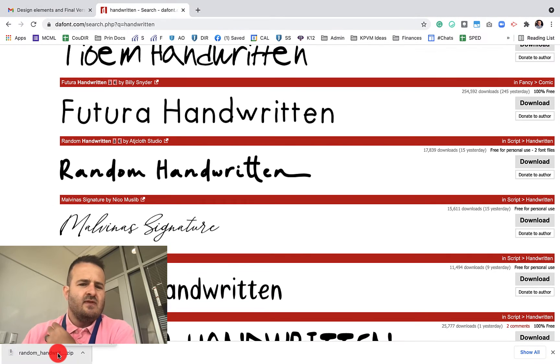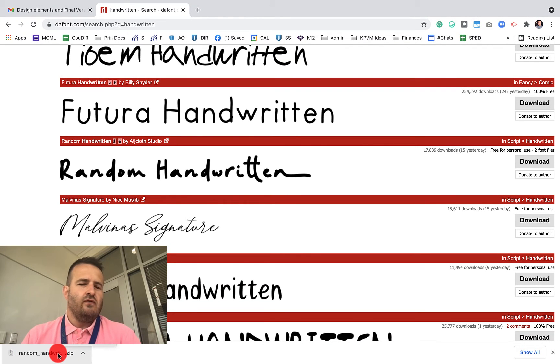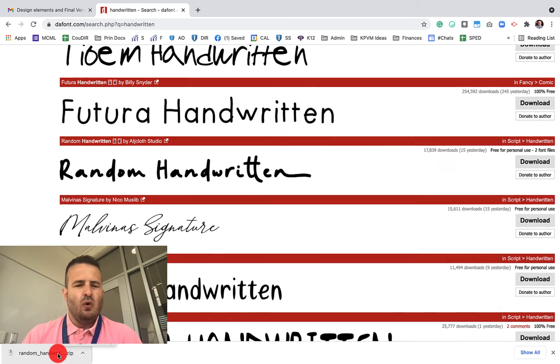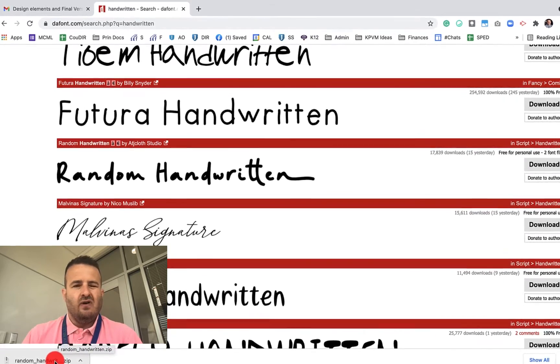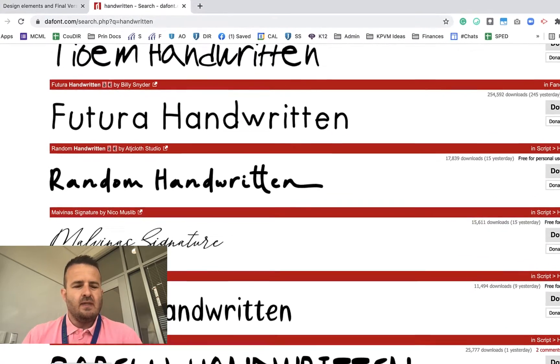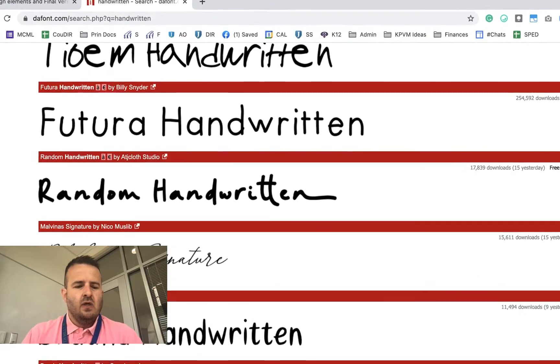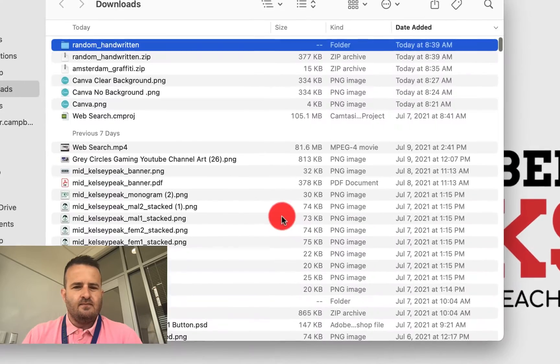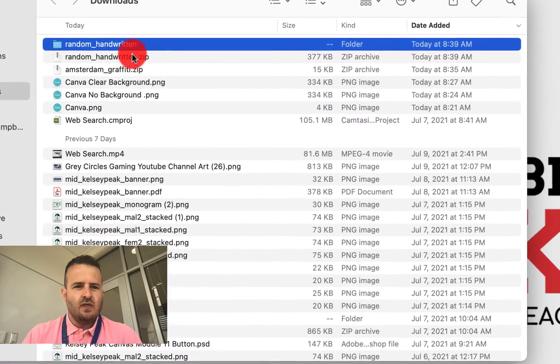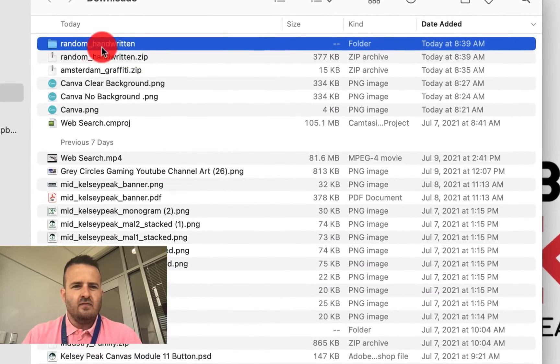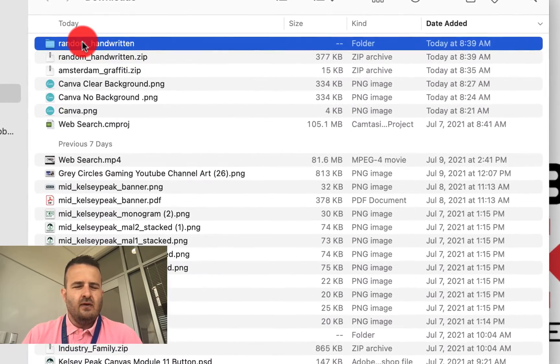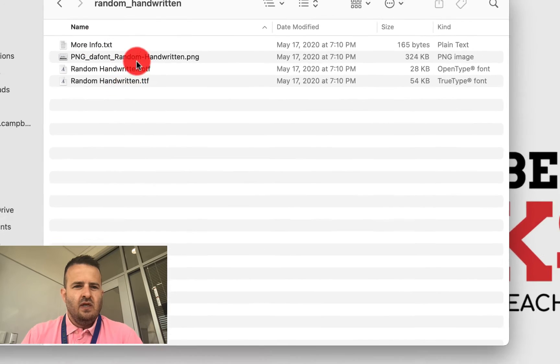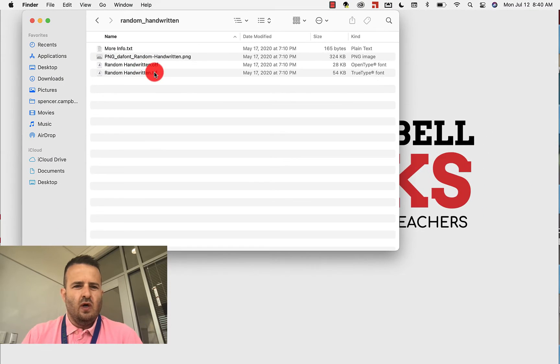Sometimes fonts have 2 or 3 or 4, or even sometimes 15. So they'll have italics, they'll have bold, they'll have underlined maybe sometimes. So when we click on this zip file, it's going to open up this file right here, random handwritten. And you'll see that I have one TFF file.